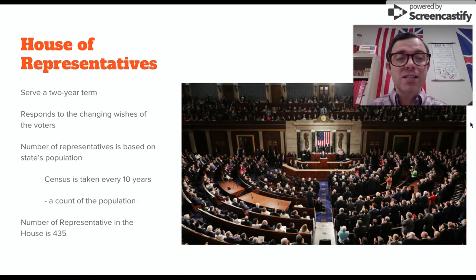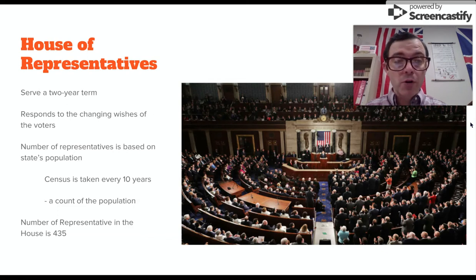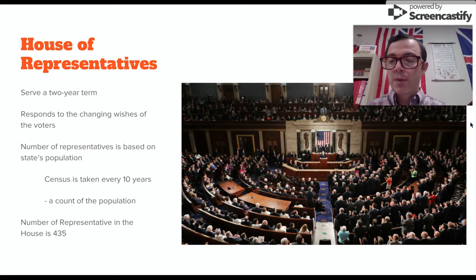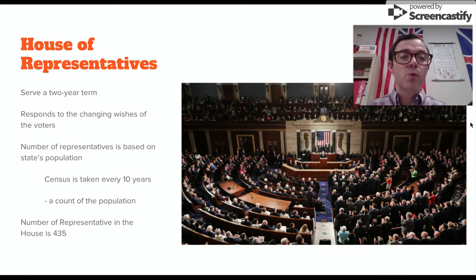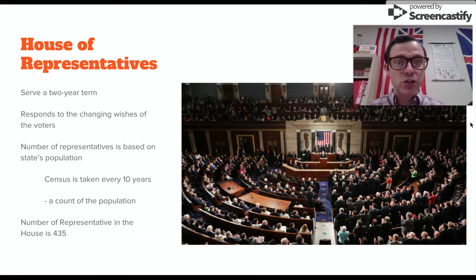The government has asked a census to be taken every 10 years, and that is done so that they can count the number of people within each state. The number of representatives in the House was decided to be 435, and again, that's based on the population sizes of each state.